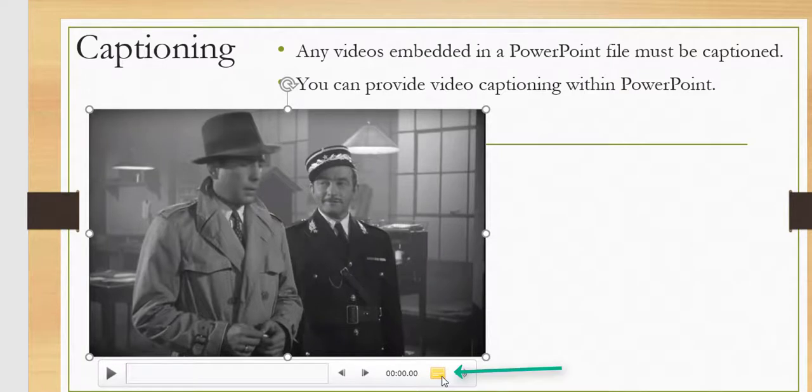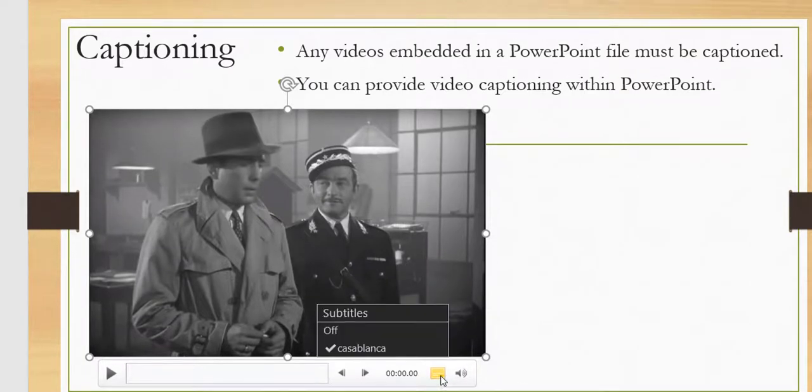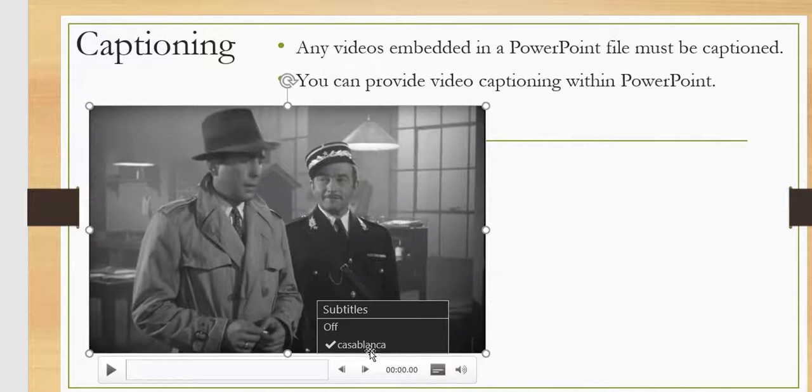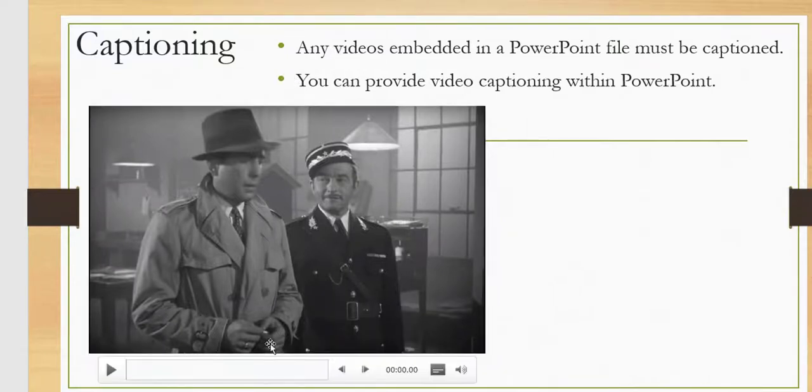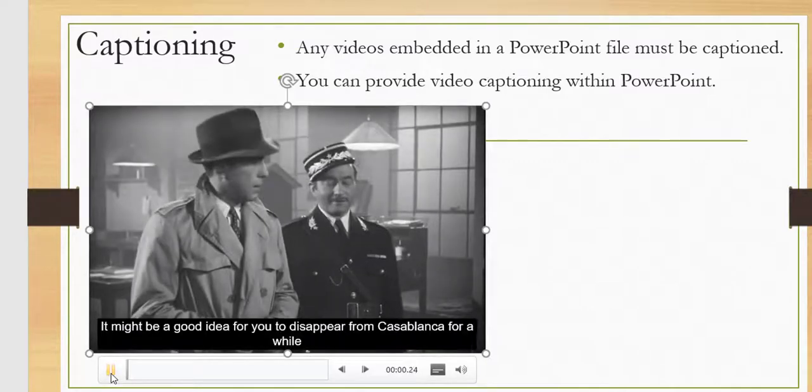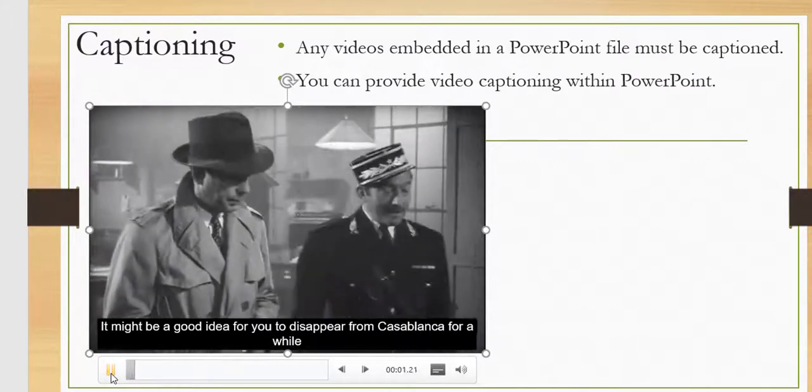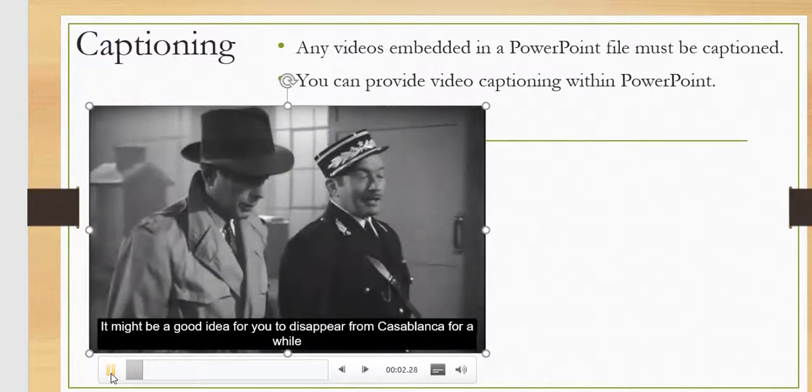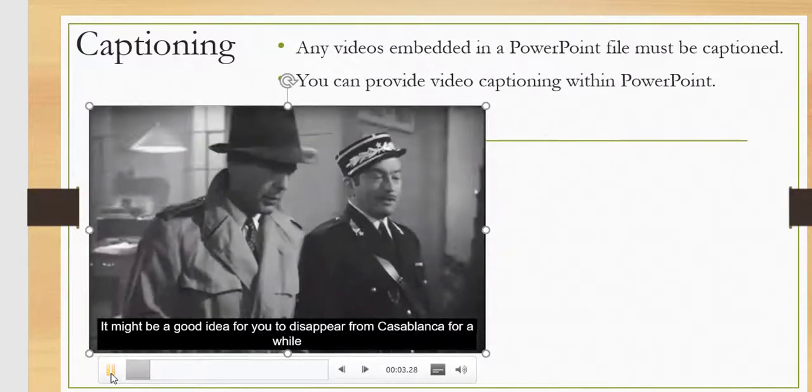Now you see this icon shows up, which is the subtitles menu. If I click on that, you'll see that the check mark is with Casablanca. And when I press play, you see the captions start showing up.